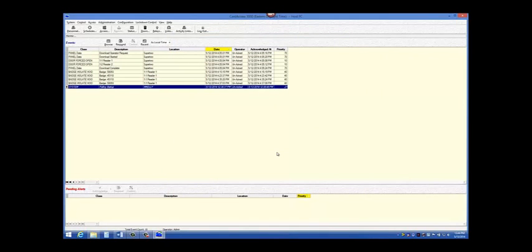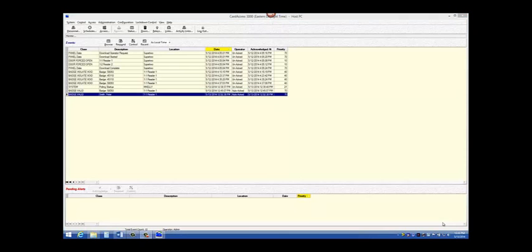With the correct facility code programmed into the Card Access 3000 software, a badge valid should display when the badge is swiped.